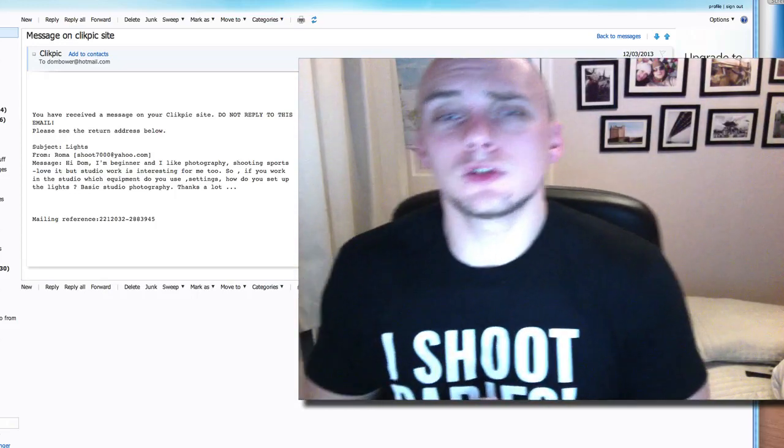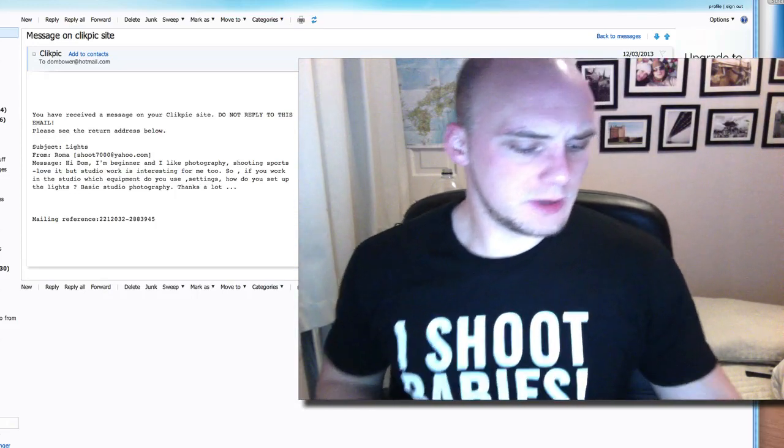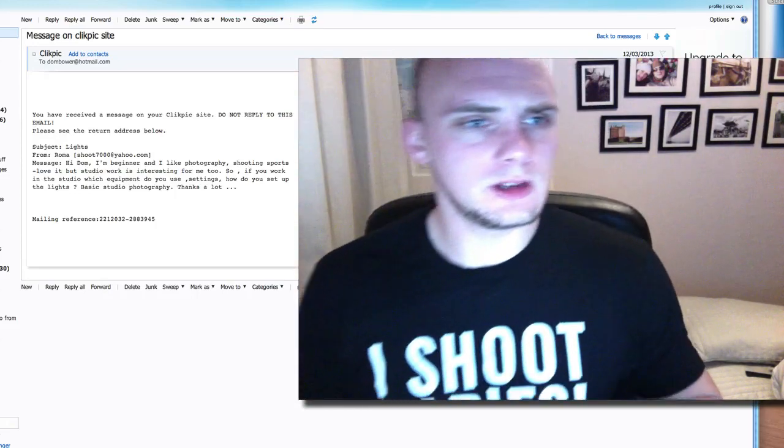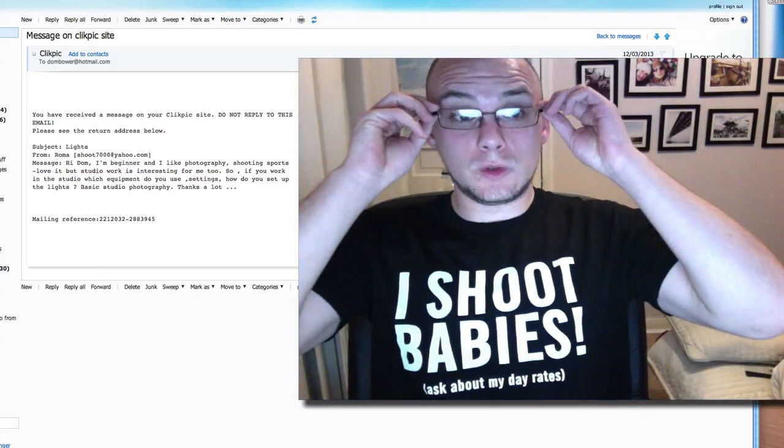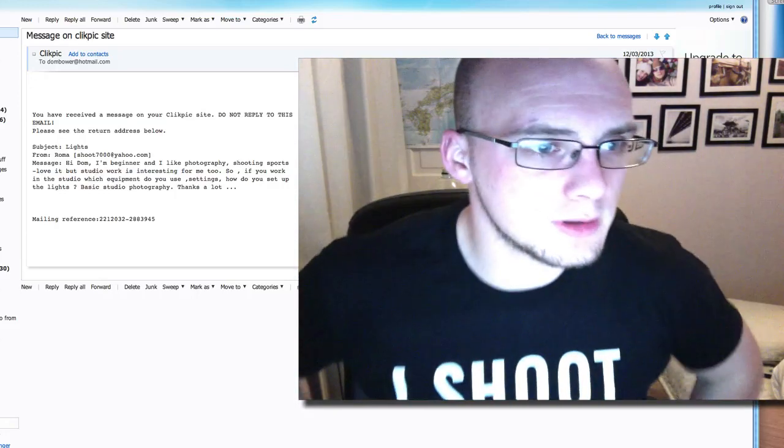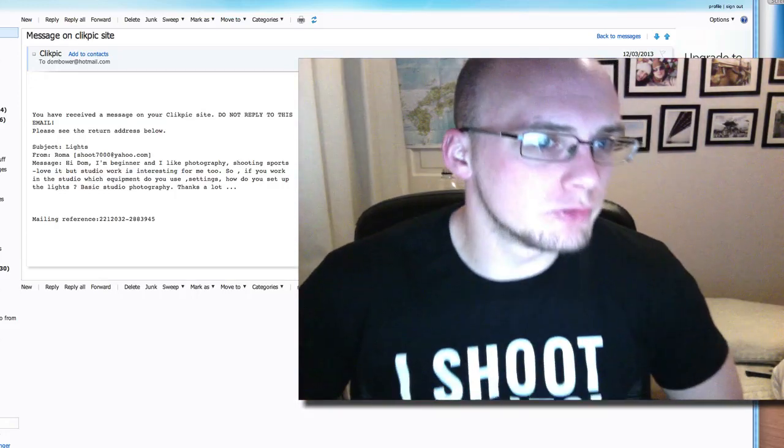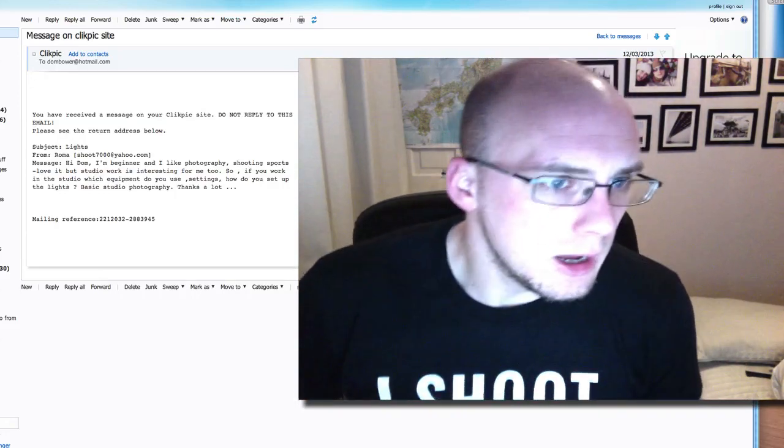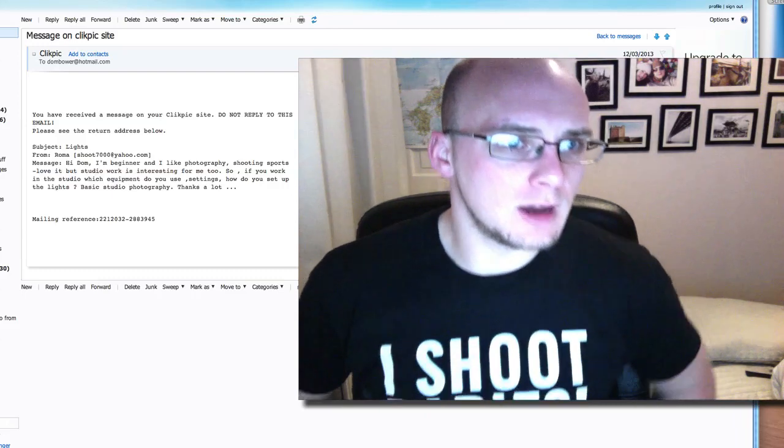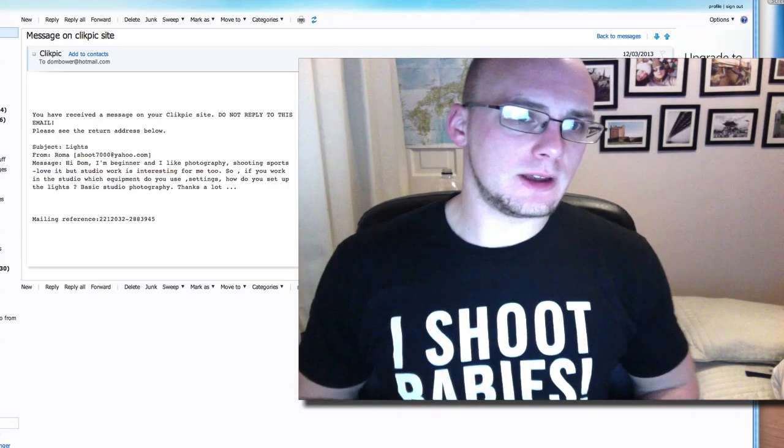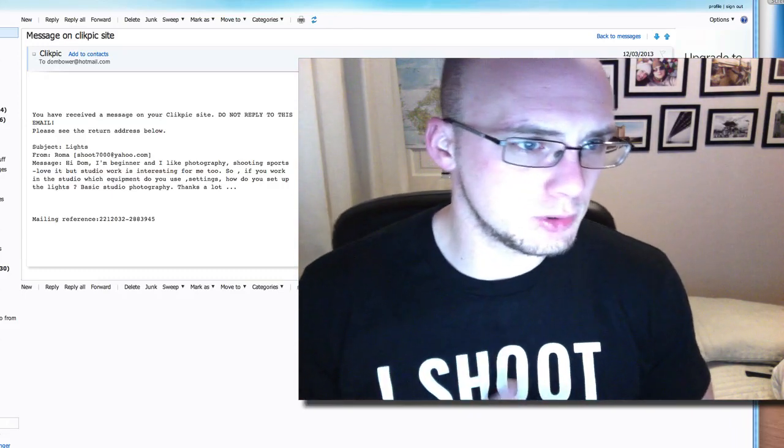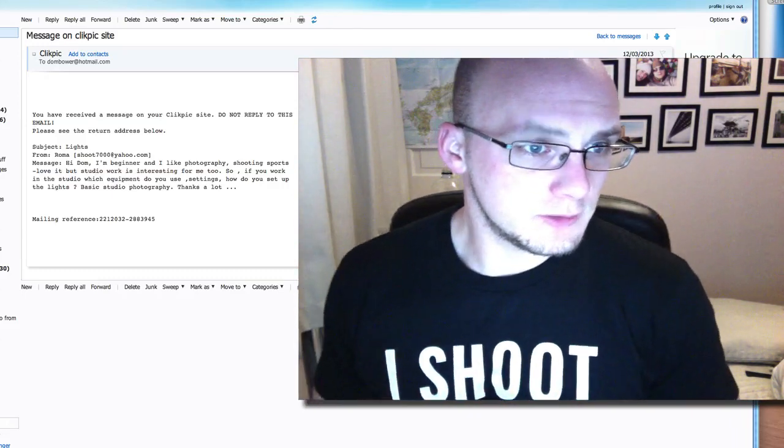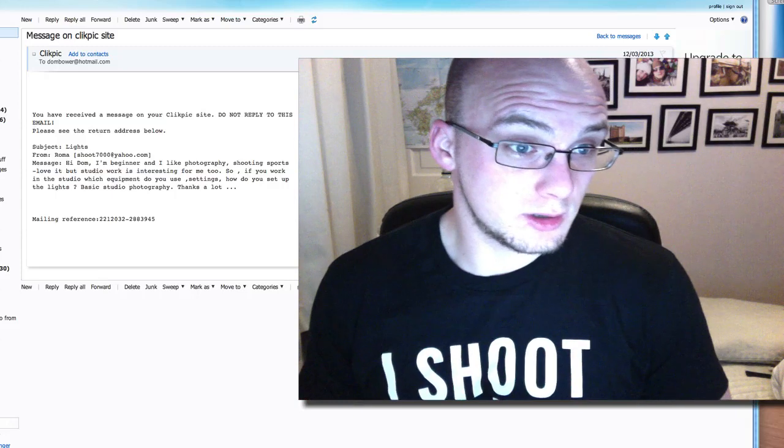Hi everyone, I just got to go over a couple of emails that I've had in and see what I can do here for people. Okay, this one's from Roma. Hi Dom, I'm a beginner and I like photography, shooting sports, but love studio work.